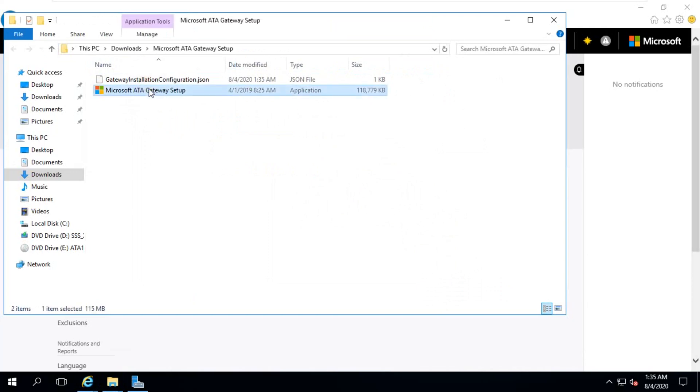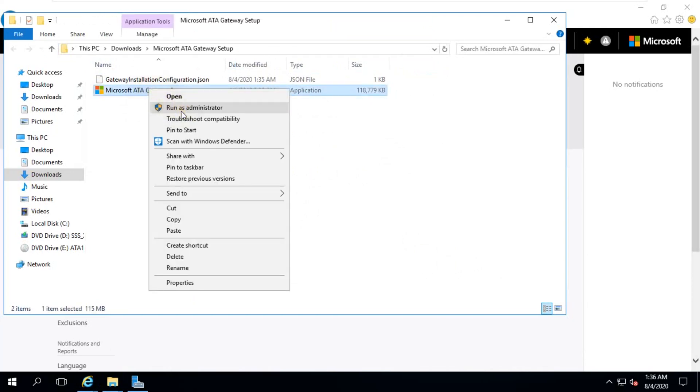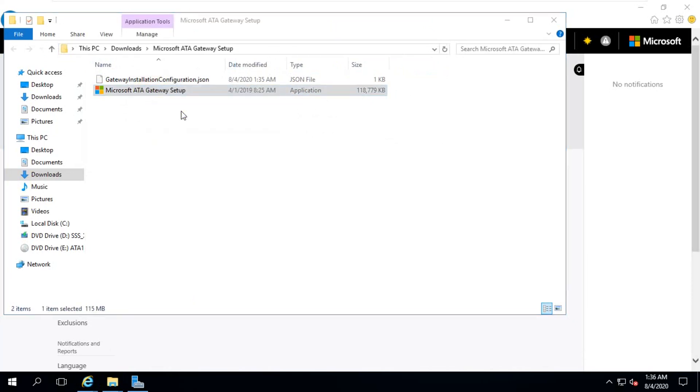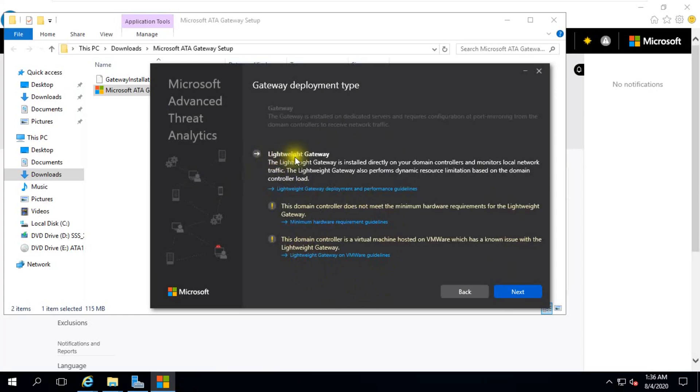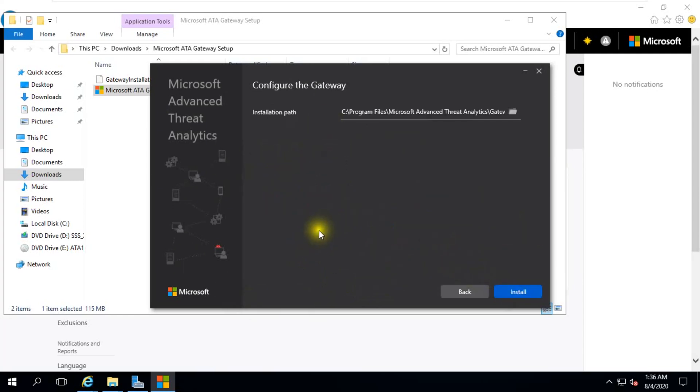This is a ZIP file. You need to extract first here. Extract all. Extract it. So you need to run as administrator. Need to select language, click next, lightweight gateway, click next, click install.